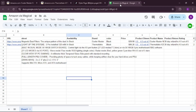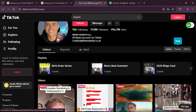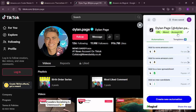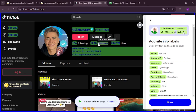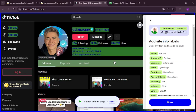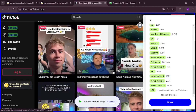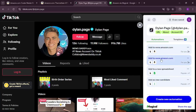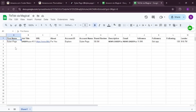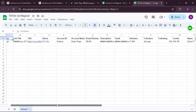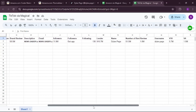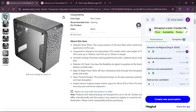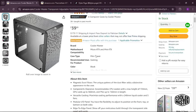Here's another use case: scraping from TikTok or any other social media platform. Just go to a TikTok profile, click on Magical, and it will automatically create all the labels — following, followers, likes, about, name, everything is right there. You can grab everything and push it to a spreadsheet, and within a couple of seconds the first name, job title, and all data gets scraped and populated in the spreadsheet using Magical.